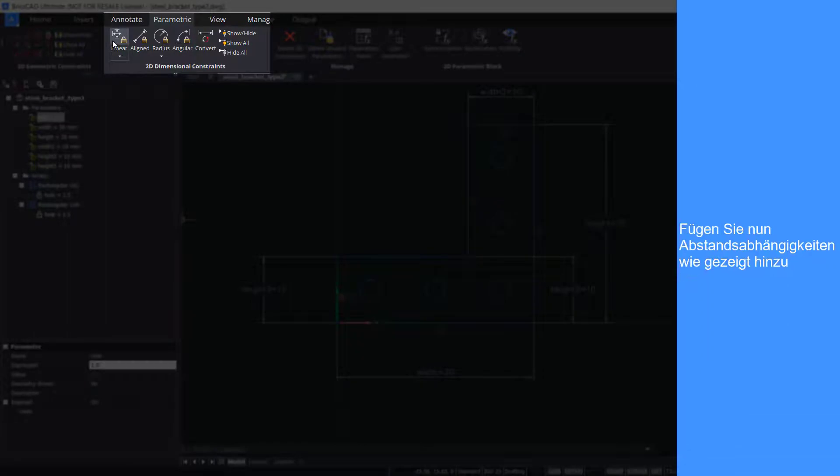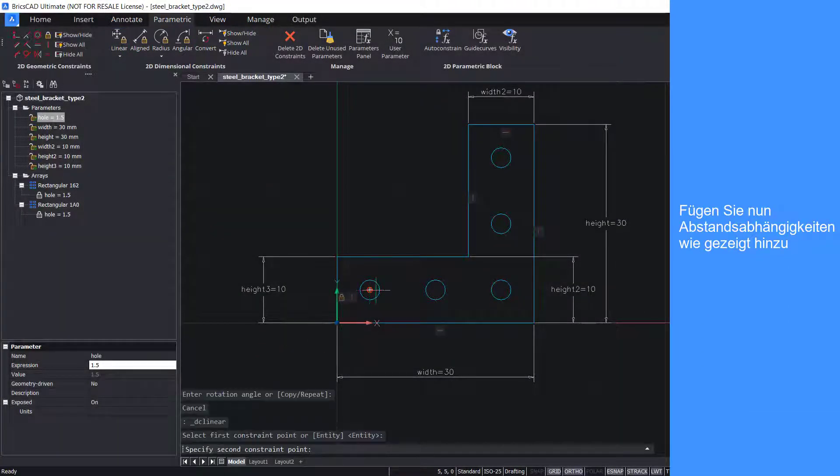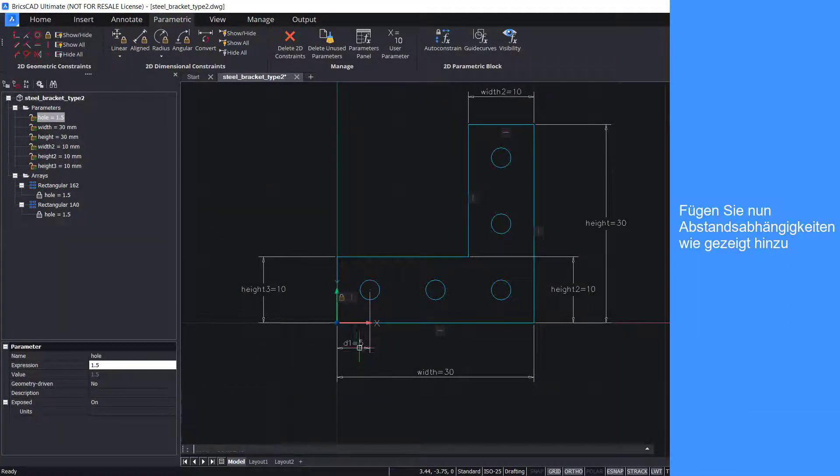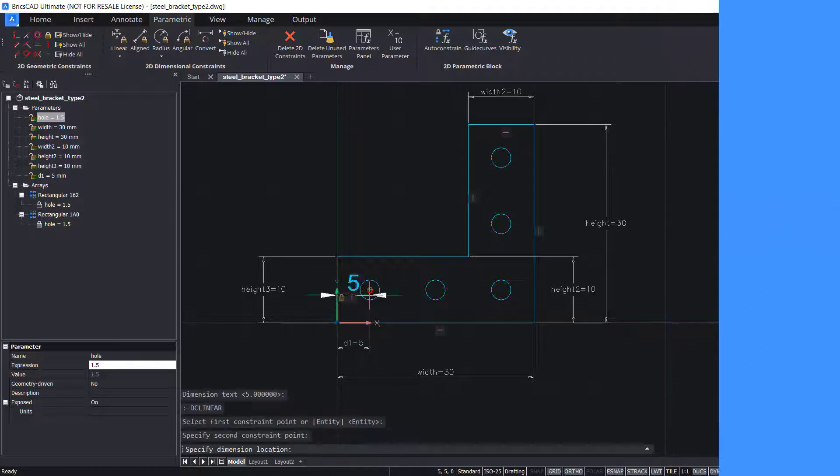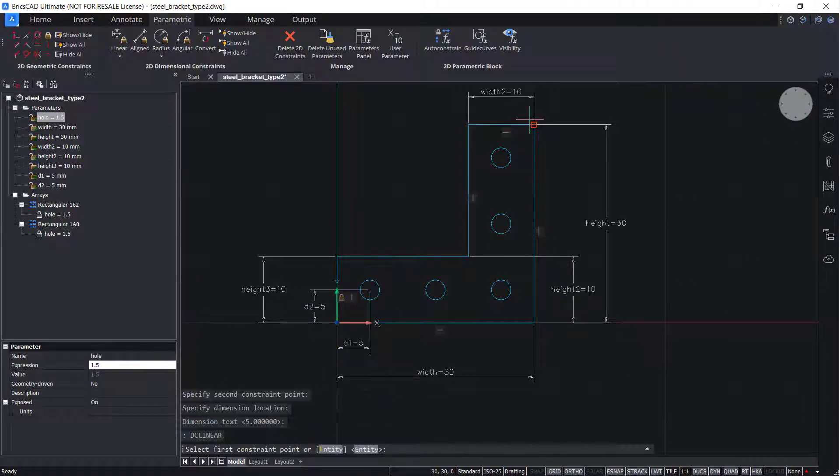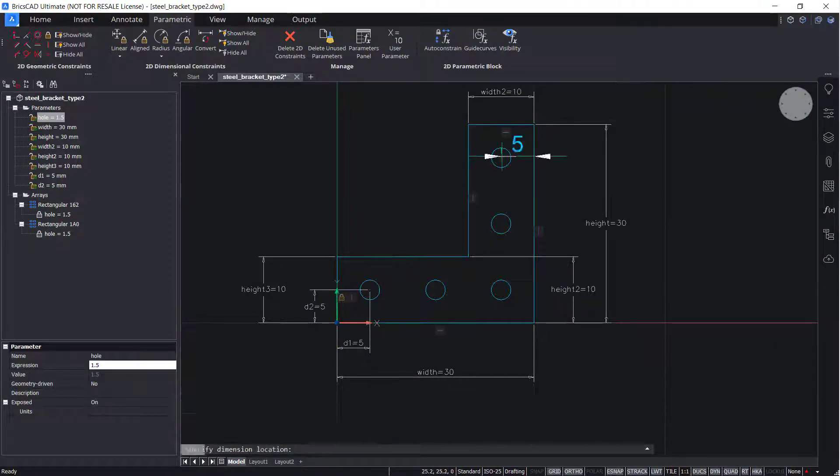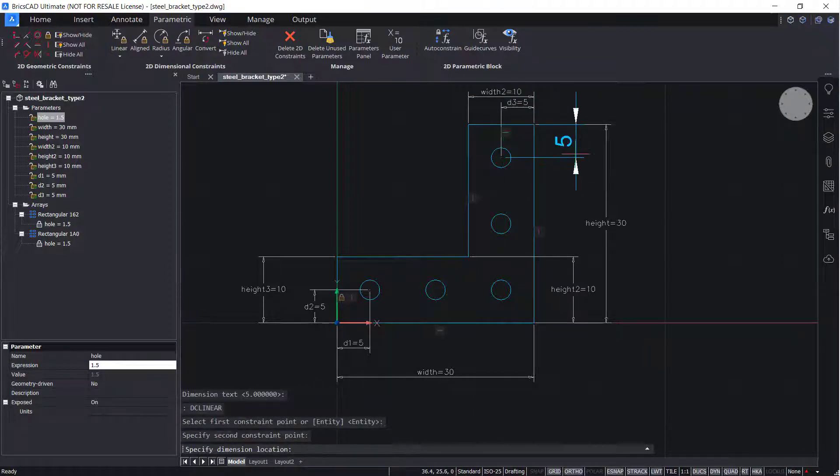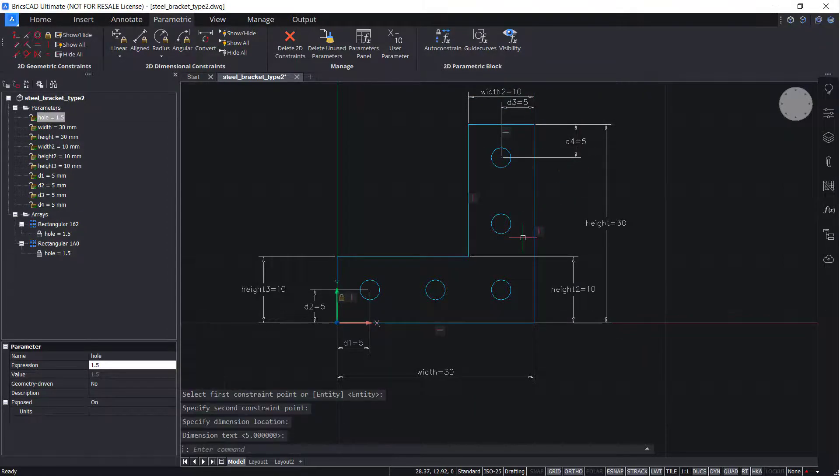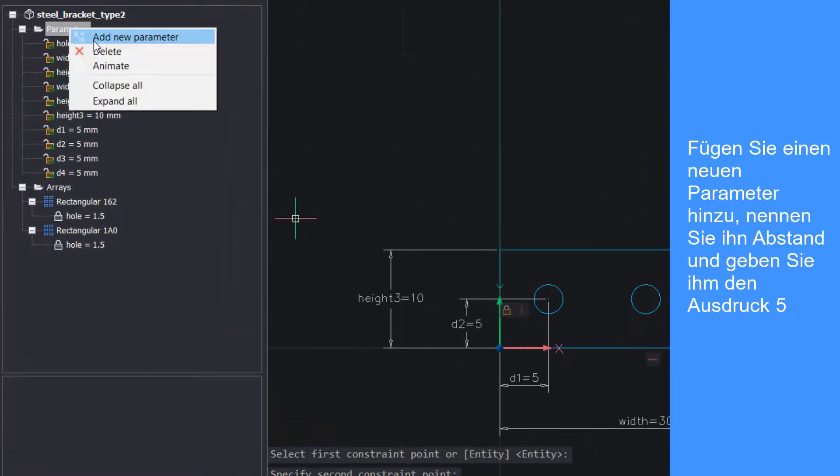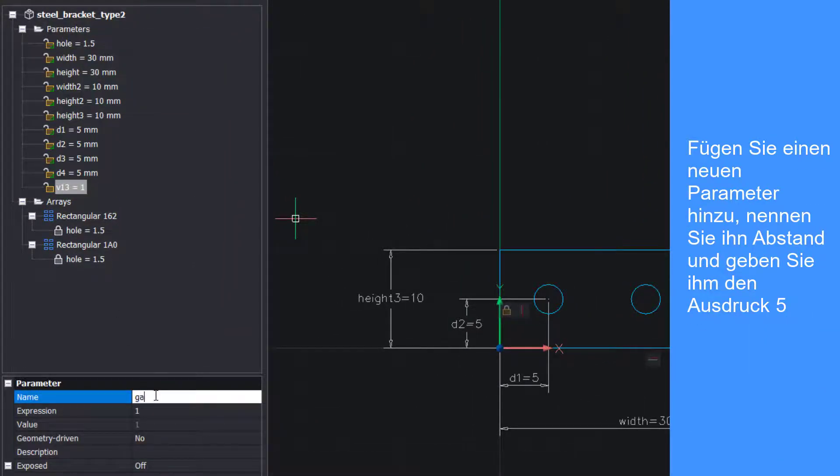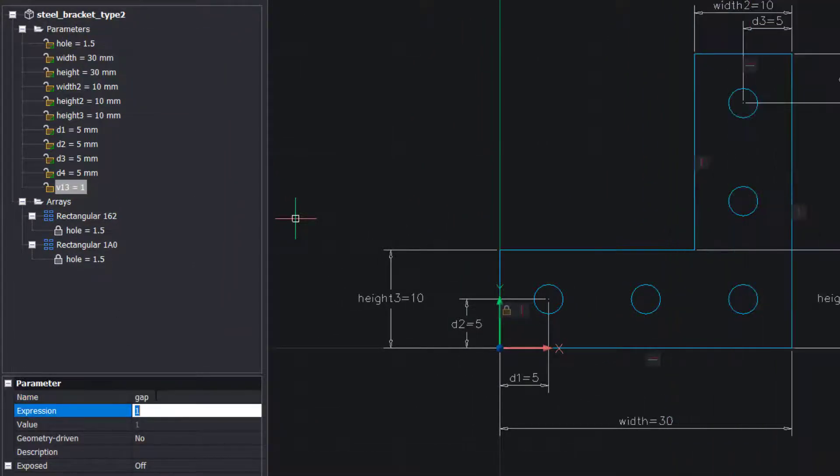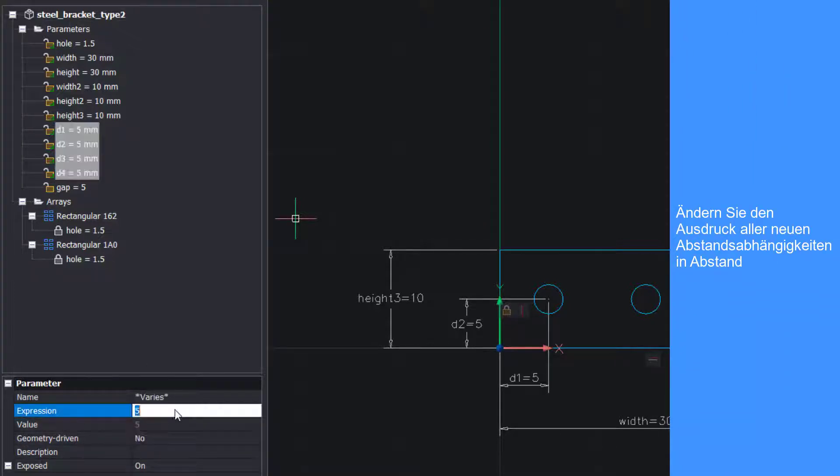Now add distance constraints as shown. Add a new parameter. Name it gap and give it an expression of 5. Change the expression of all the new distance constraints to gap.